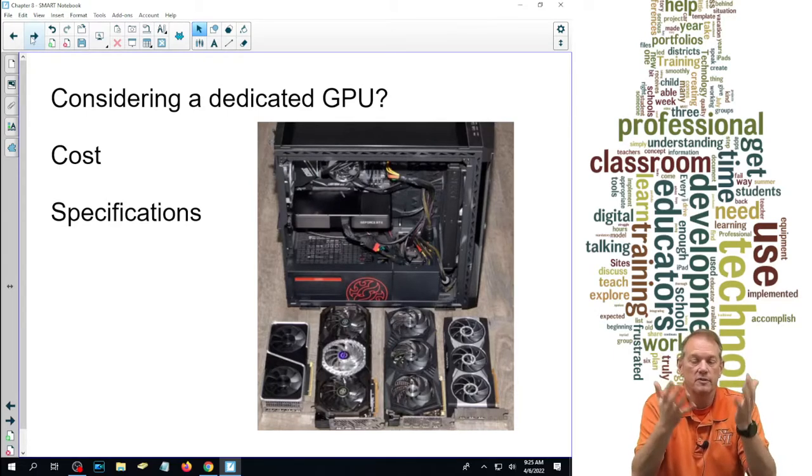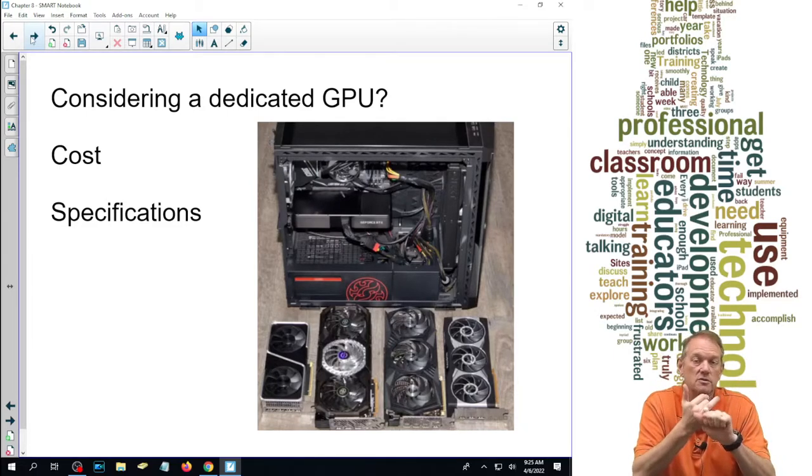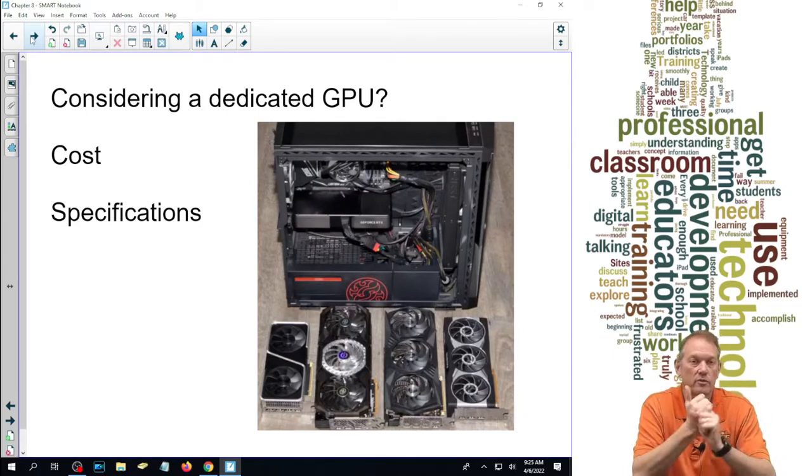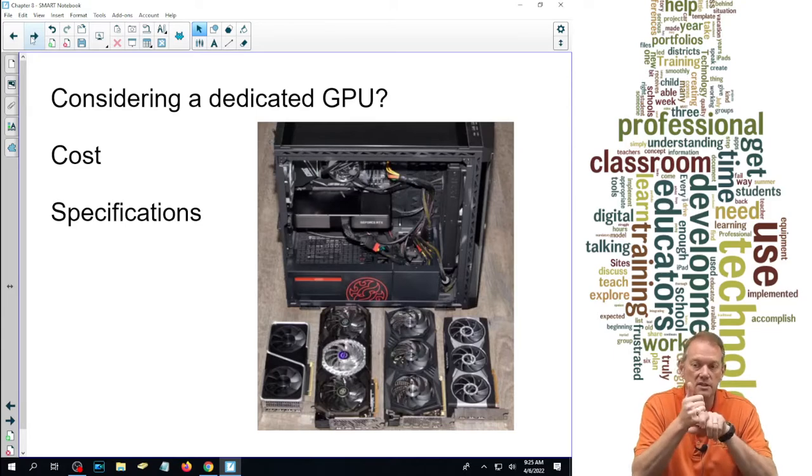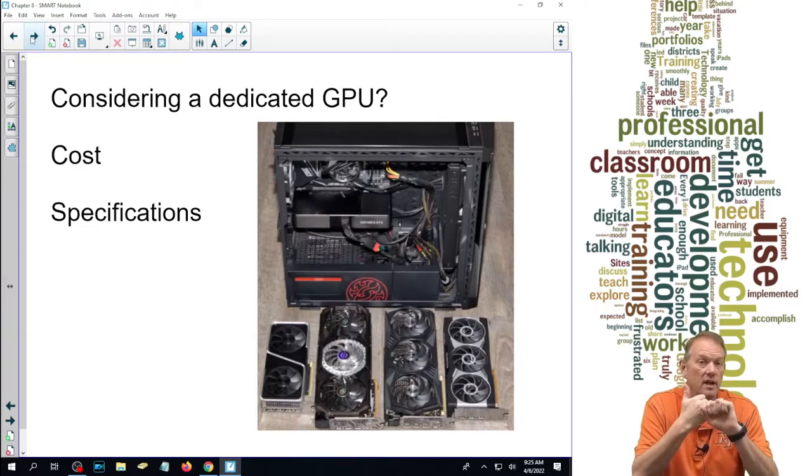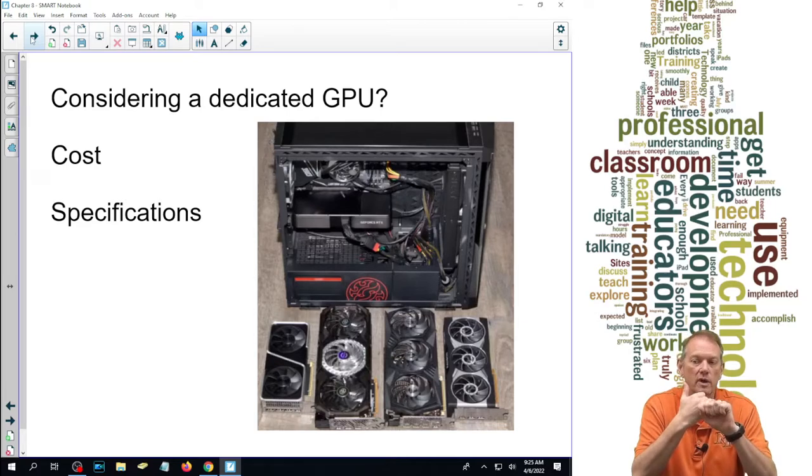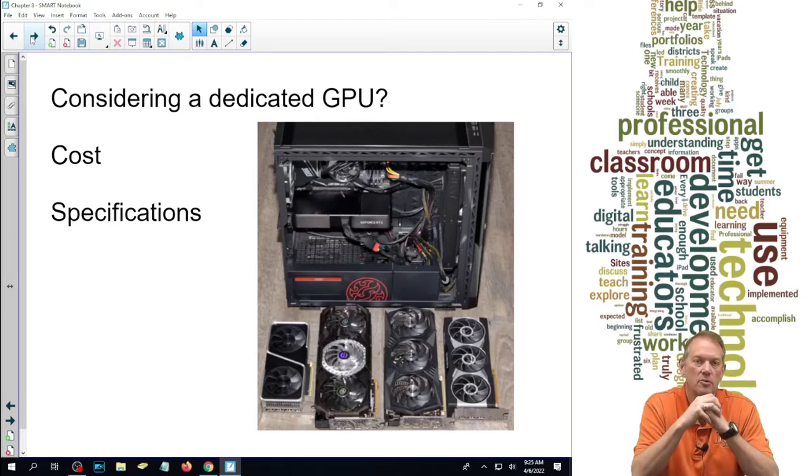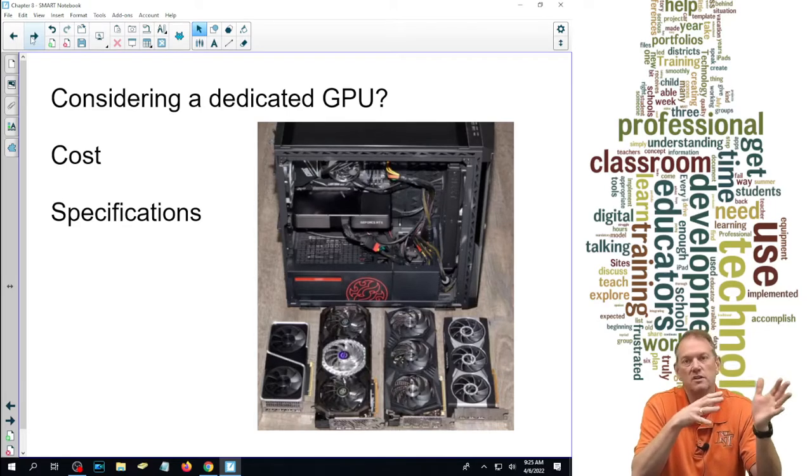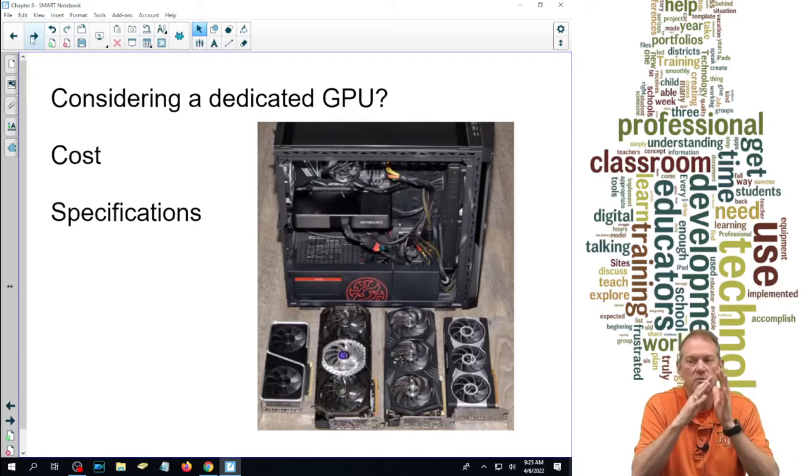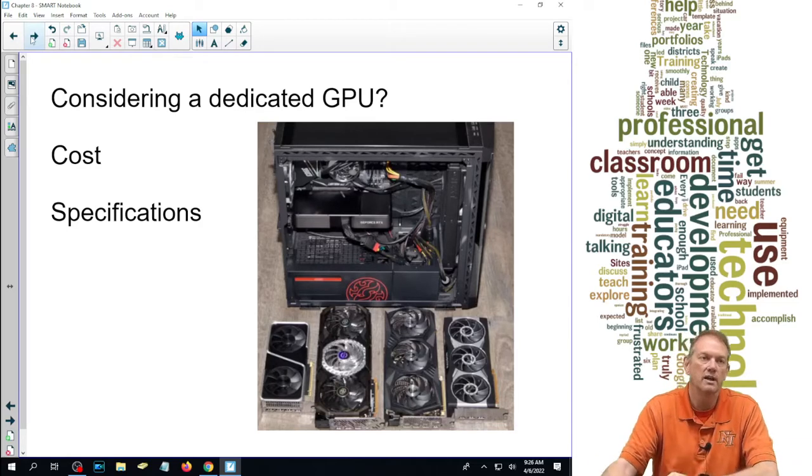There are some things that we use to decide that. What are the requirements of the PC that we're looking at? How much money do we have? What is the cost of what we want? What kind of specifications are we looking for? Those things all come into play when we're deciding on which one to purchase.